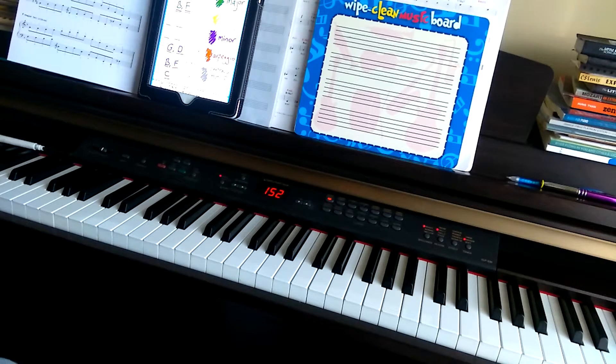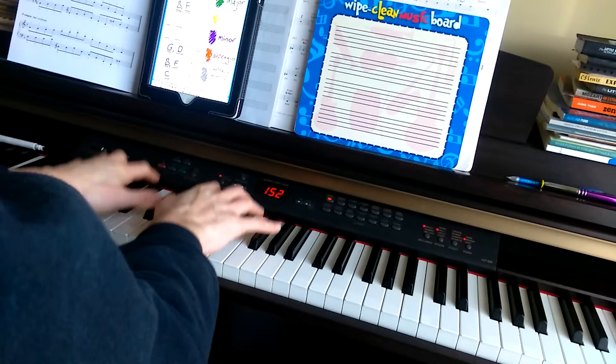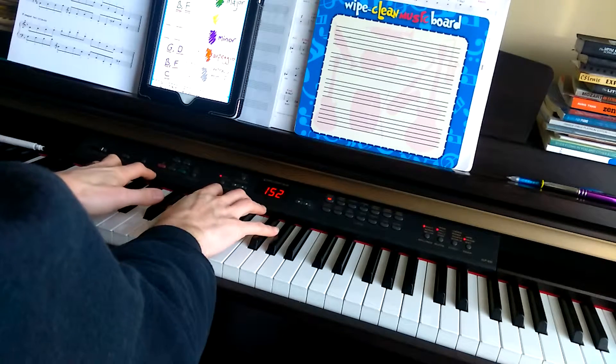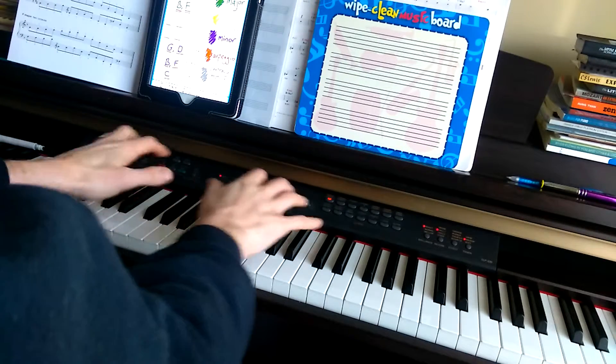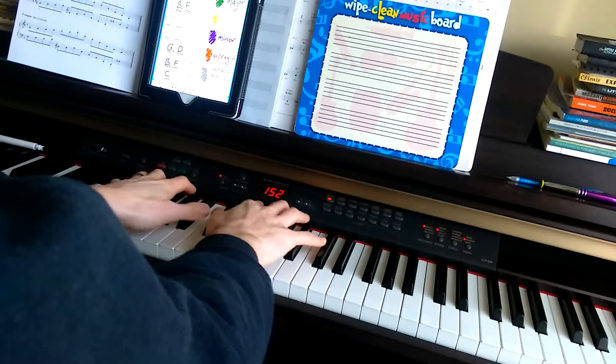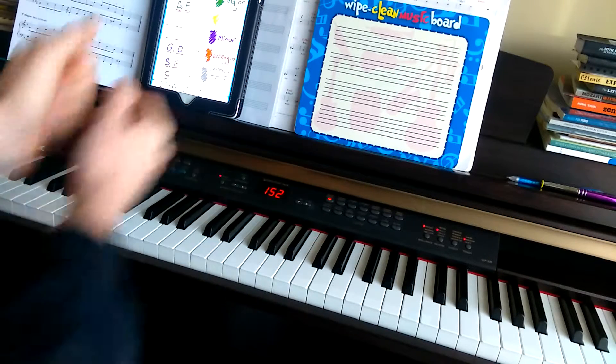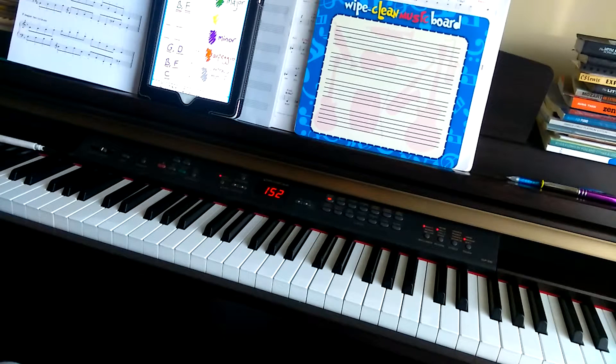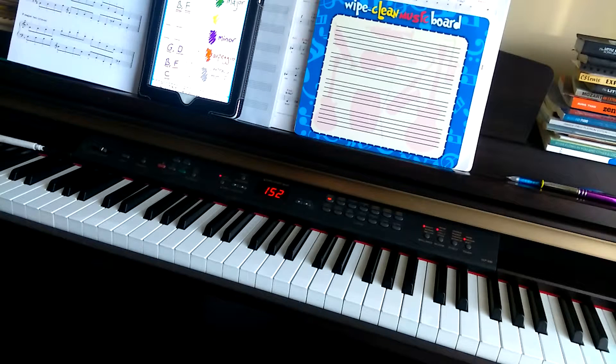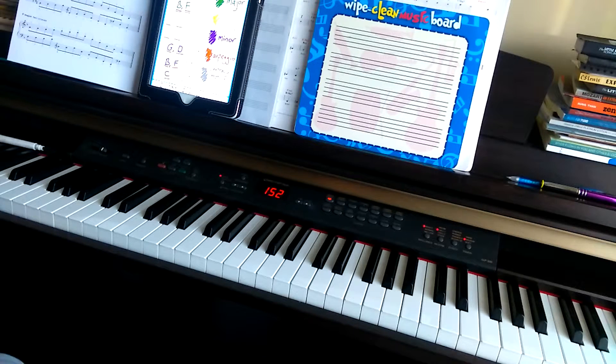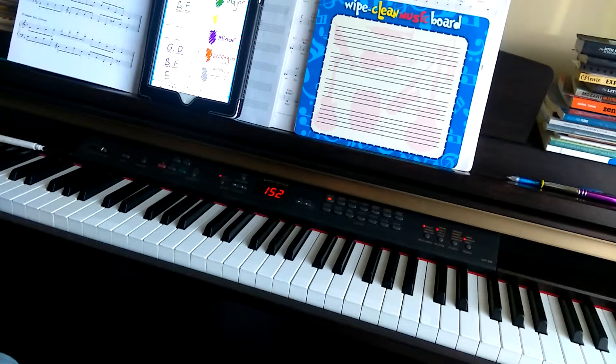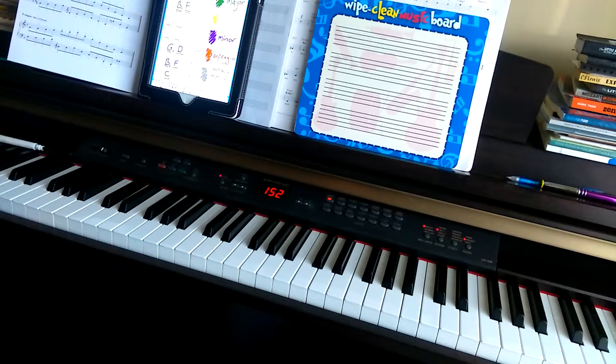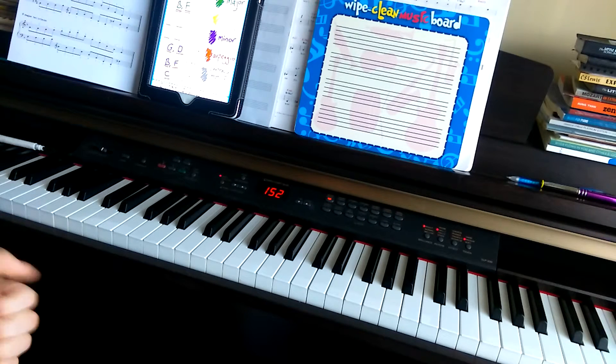Those are today's skills. Here's the arpeggios. So that's A-flat major and D-flat major and the chromatic scale starting on A-flat. So that's the practice for today, for Thursday.